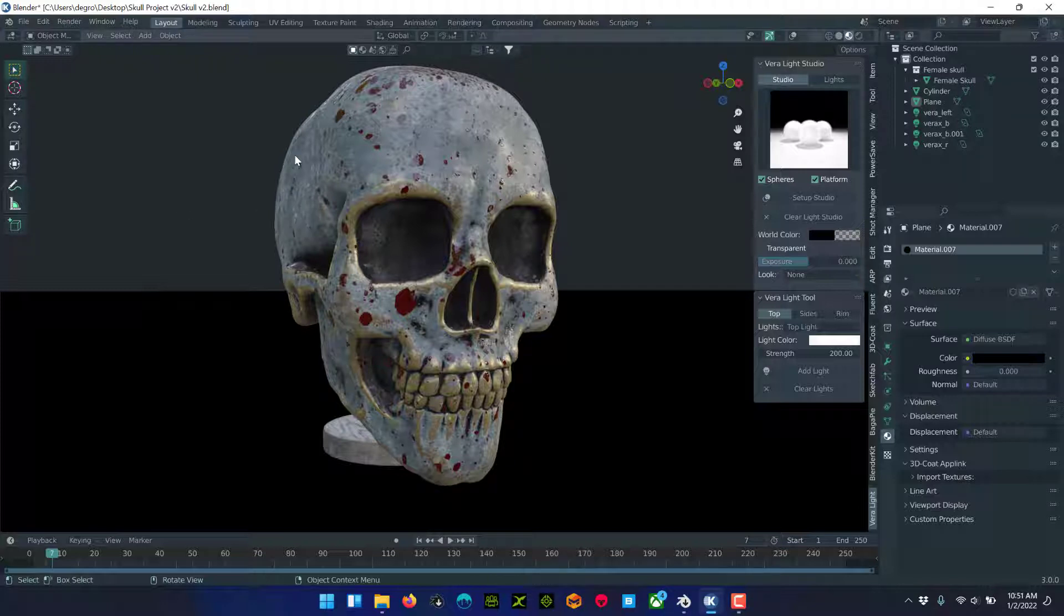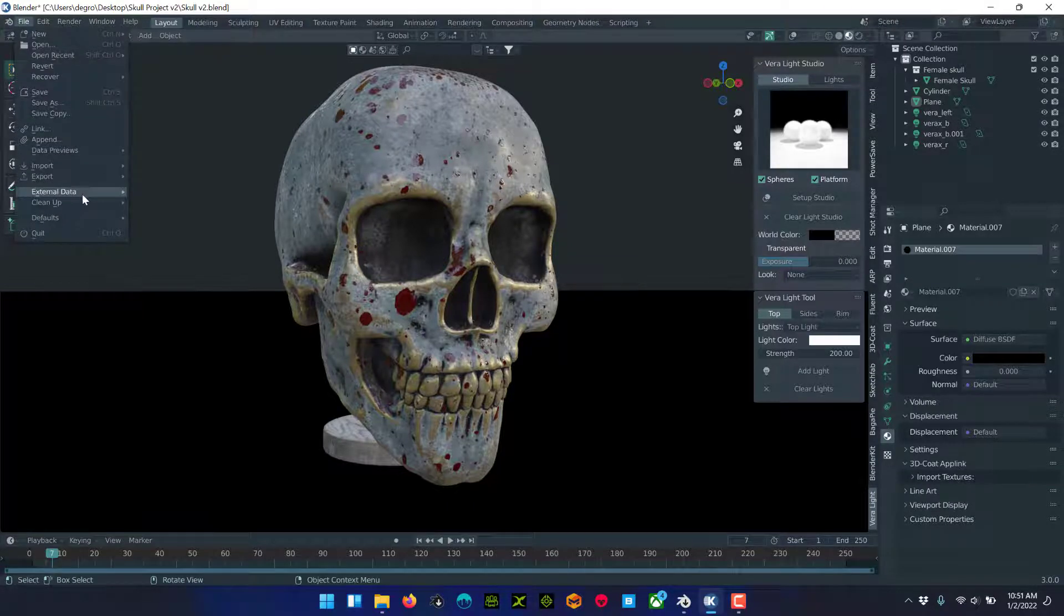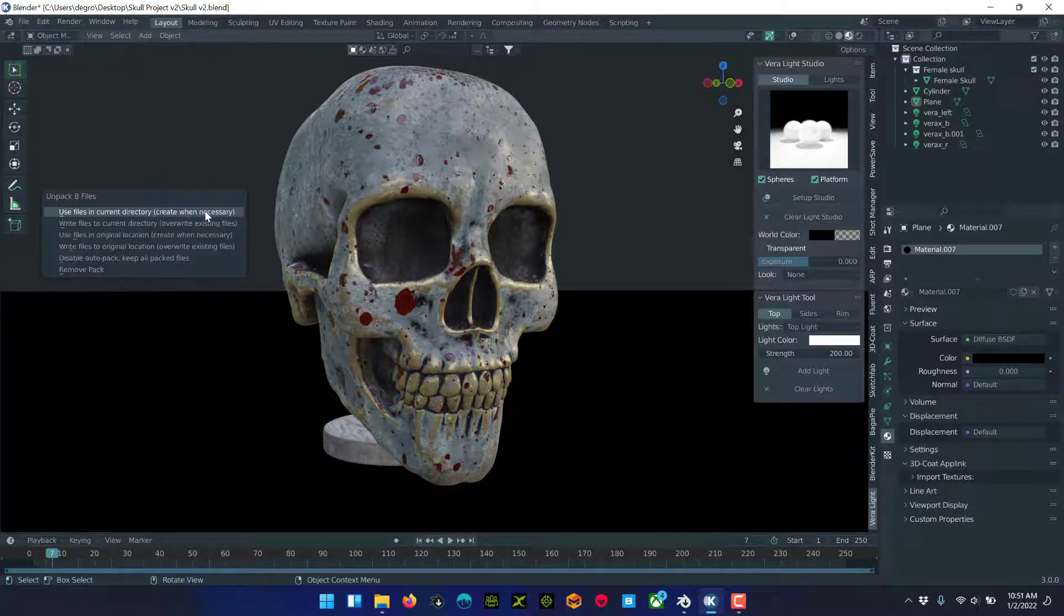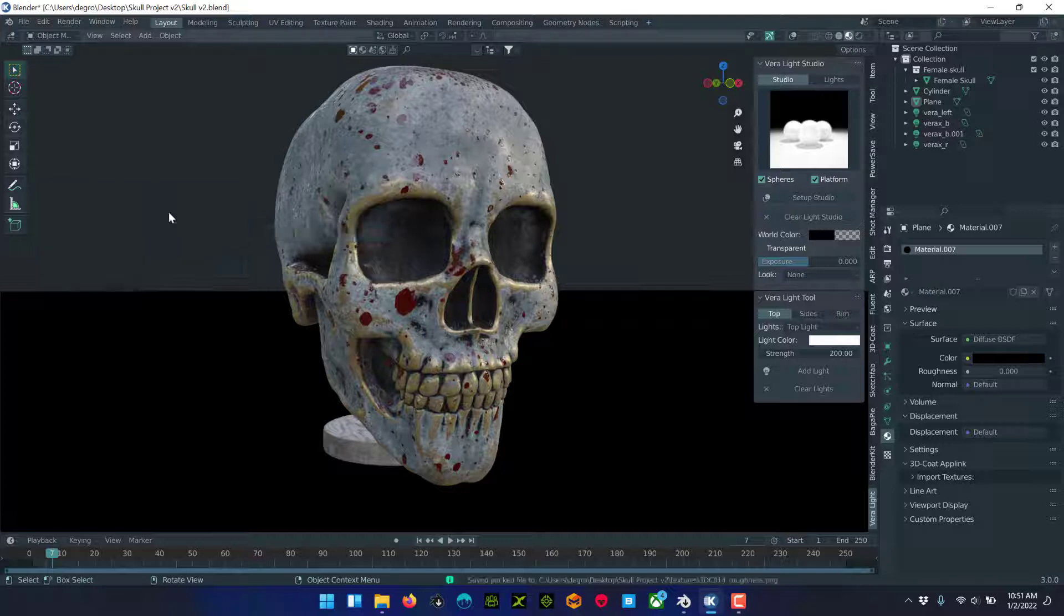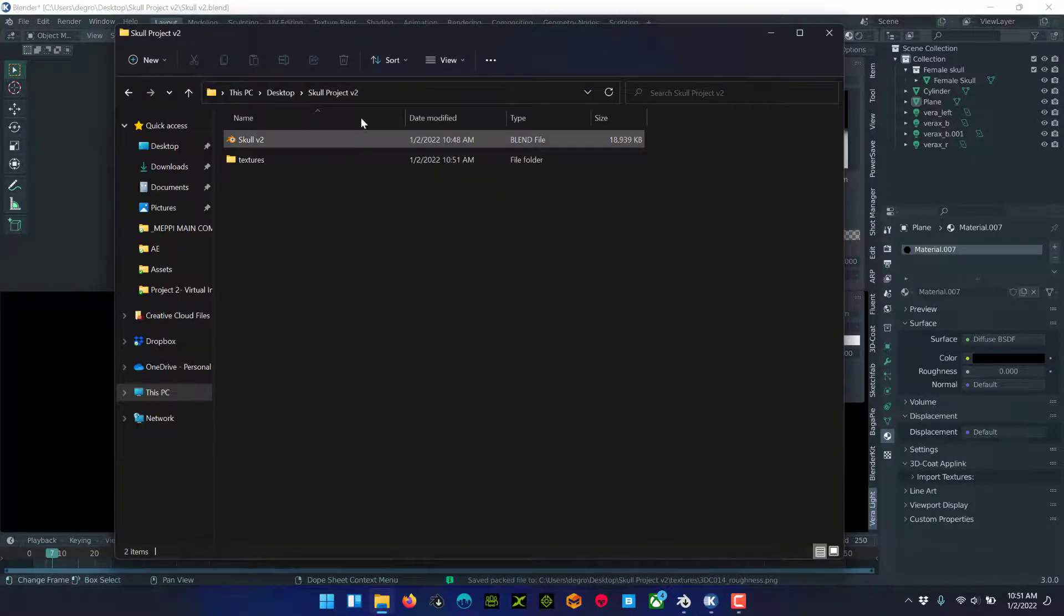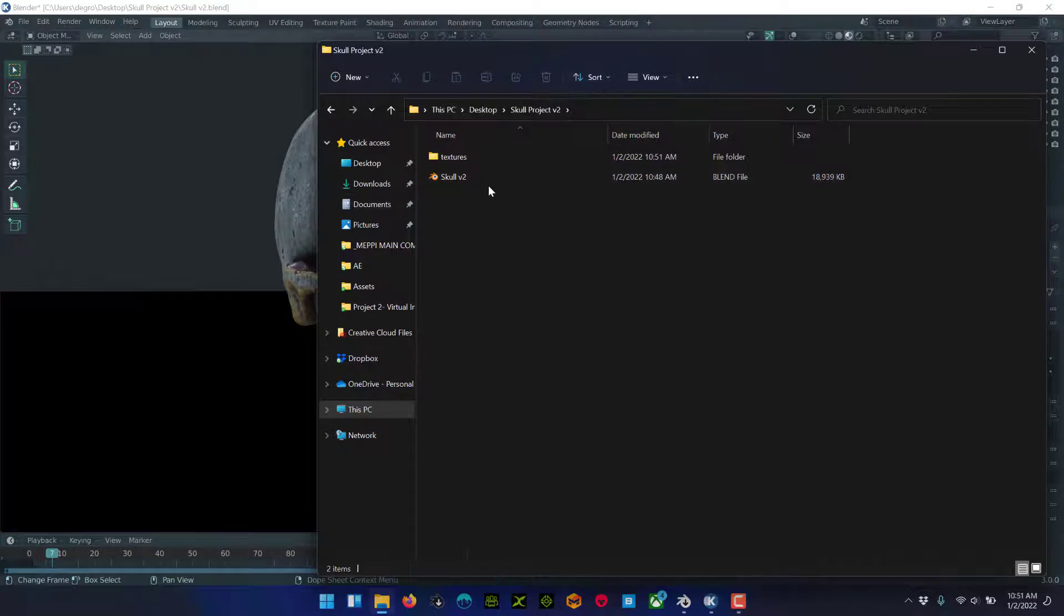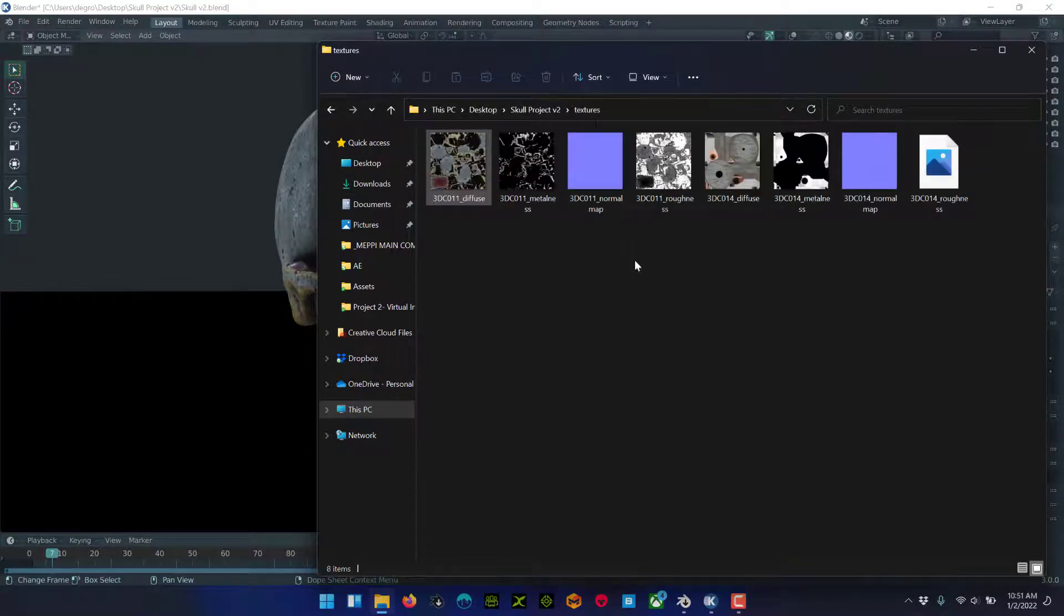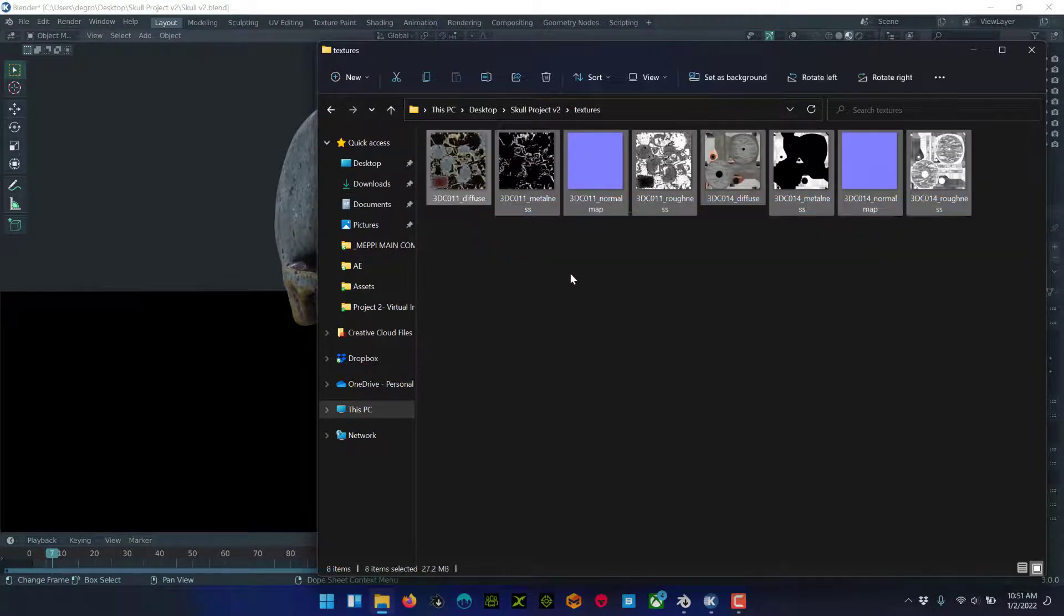Now if you want to put them on your hard drive, just go to File, External Data, Unpack Resources. You have a bunch of options here. We'll just choose the first one. What that does is it creates a folder right next to where your Blender file is saved, and all of your textures are in there.